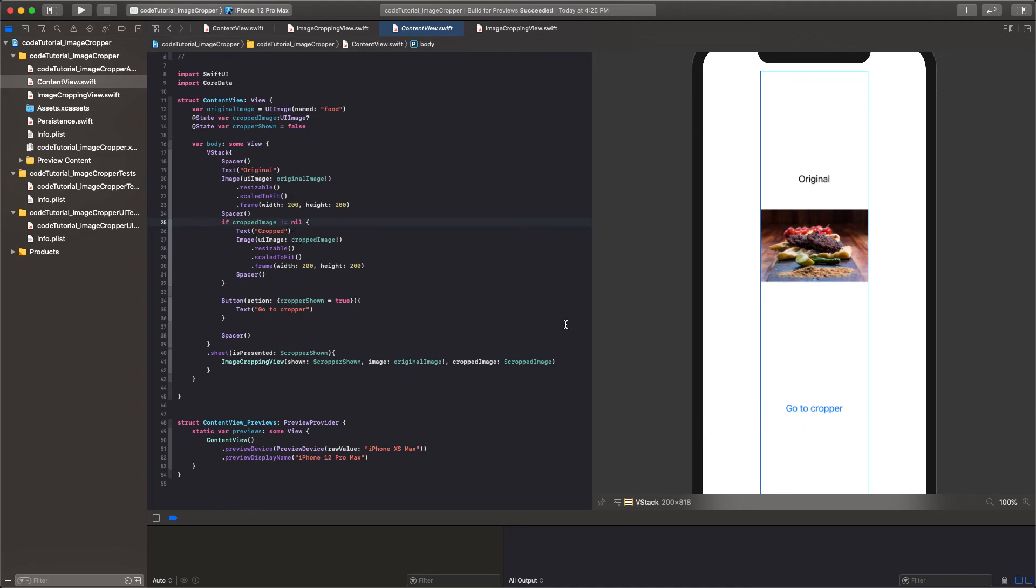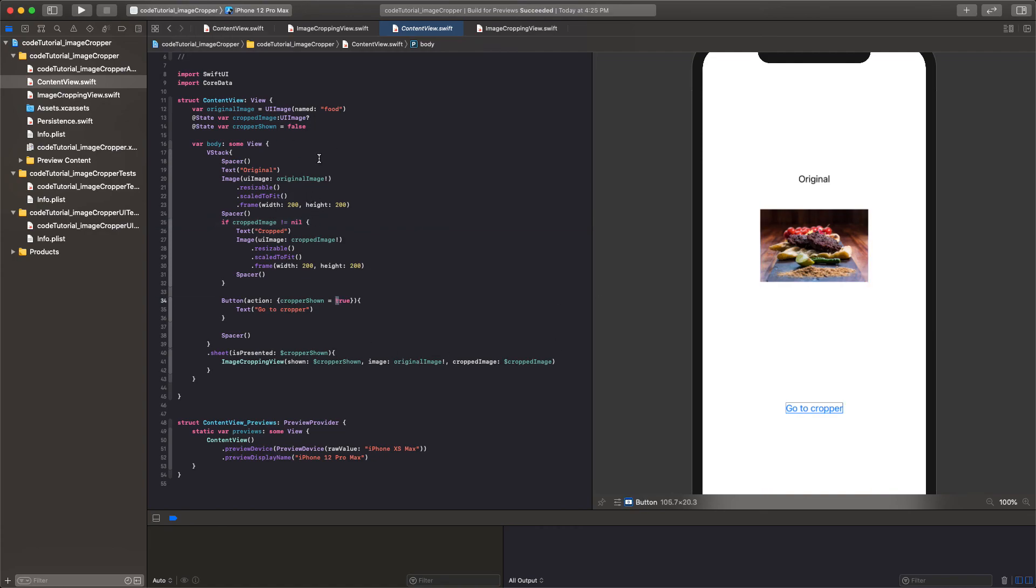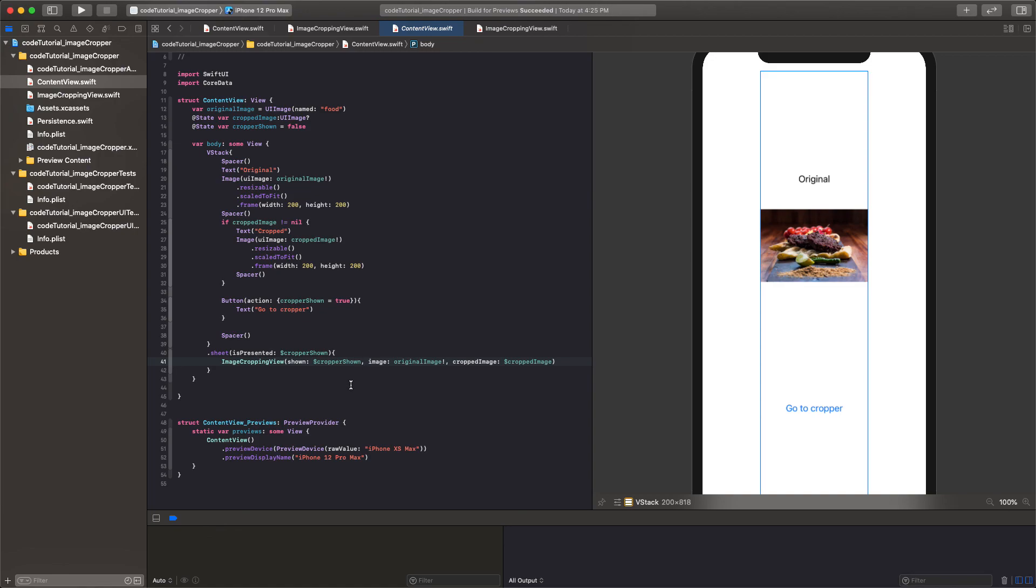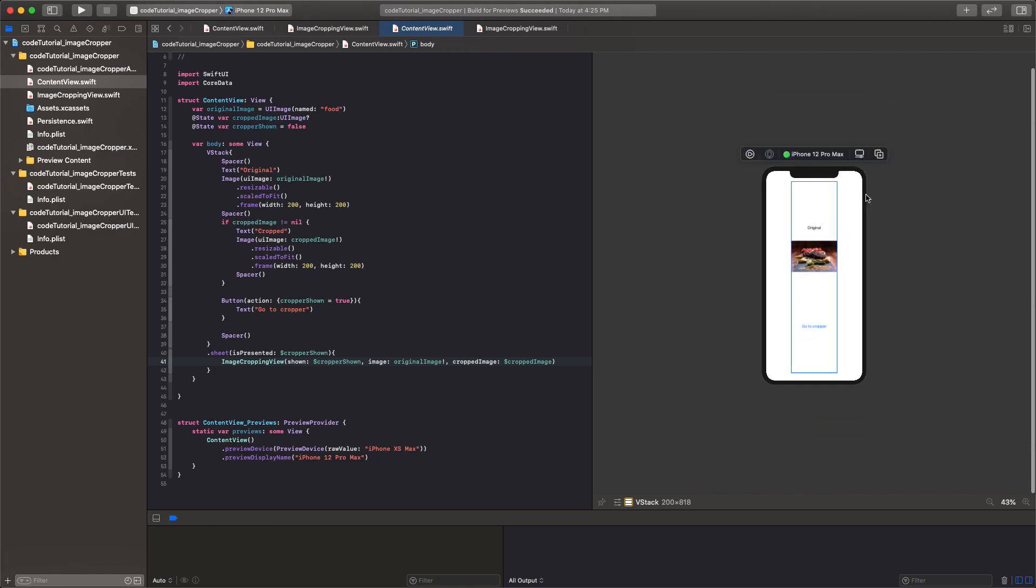And of course underneath that we have a button that is always present that allows you to go to the sheet or the cropping view. And it does that essentially by toggling the boolean. And that boolean will of course open the sheet which is down here. And that is going to contain the image cropping view which we just spent forever making. And then you can see that we're passing forward the cropper shown variable so that it can dismiss itself programmatically. So that is pretty much everything.